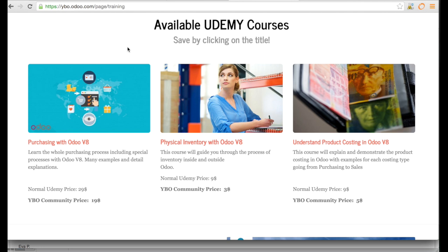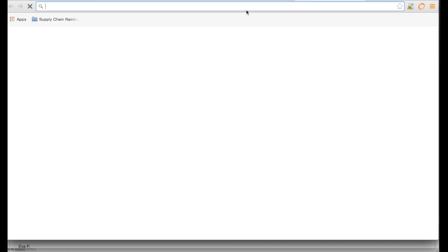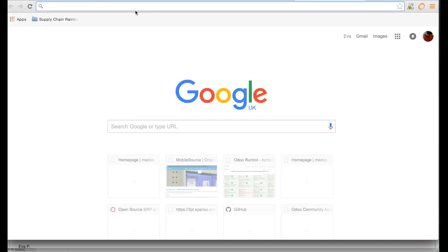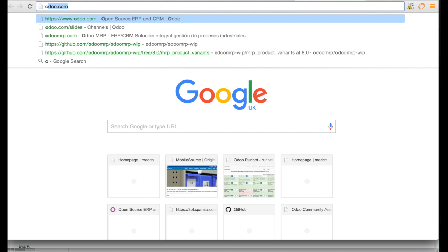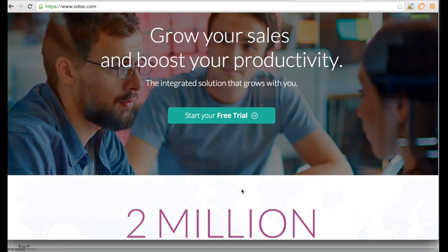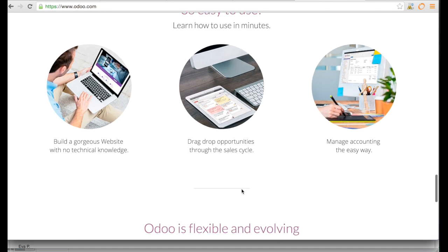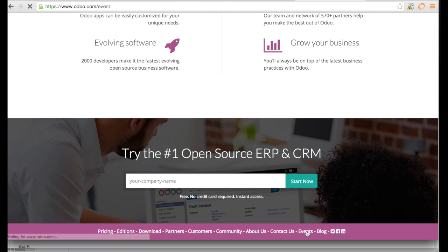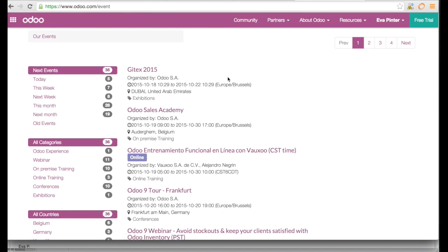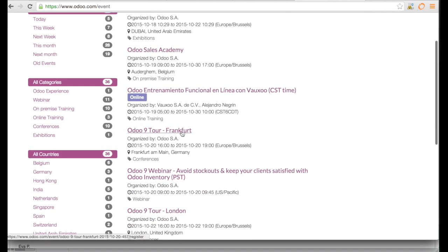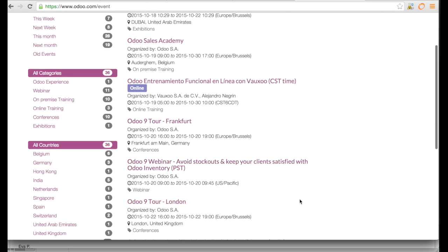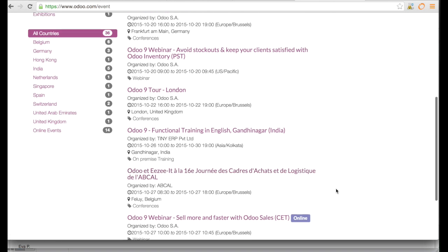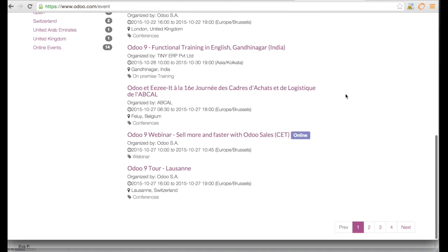I've been looking a little bit around, and in order to know the differences between version 8 and version 9, you can go to the Odoo trainings. If you go to Odoo.com, on the bottom you will find the events. You need to be looking for the Odoo 9 tours, the Odoo 9 webinars, or everything where you can see Odoo 9 upgrade.